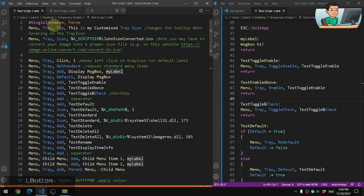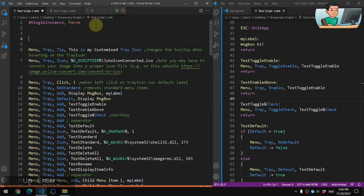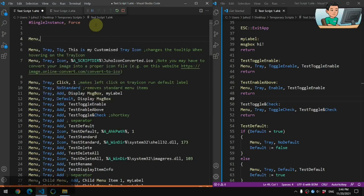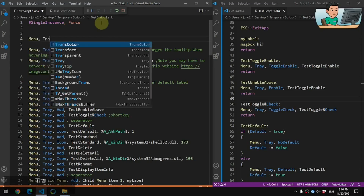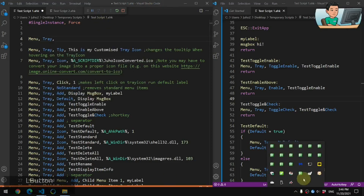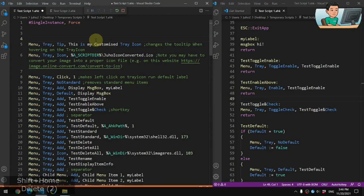The way you can create a menu item for the tray icon or customize it is to use the Menu command followed by Tray, and that will refer to the tray icon menu options. That's the basics of it. You then follow that with sub-commands that vary for the tray icon.